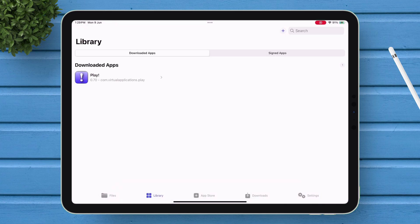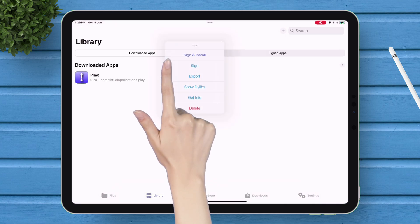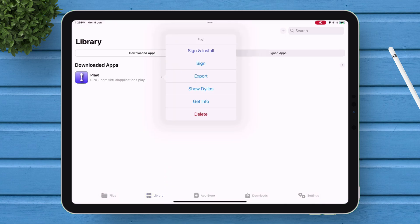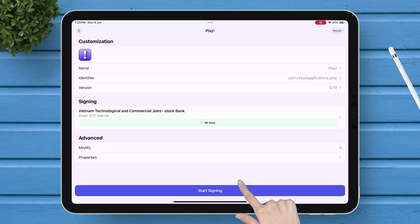In my case, I will import the Play app. Once imported, tap on the file and select Sign and Install. And finally, tap on Start Signing.